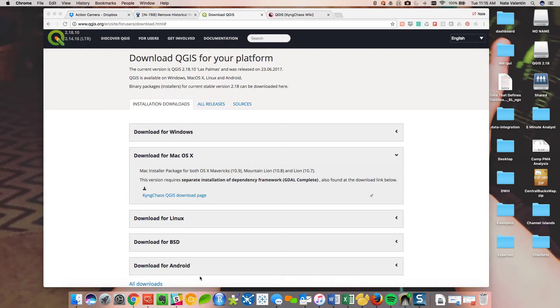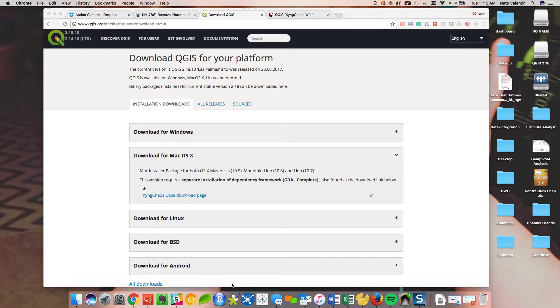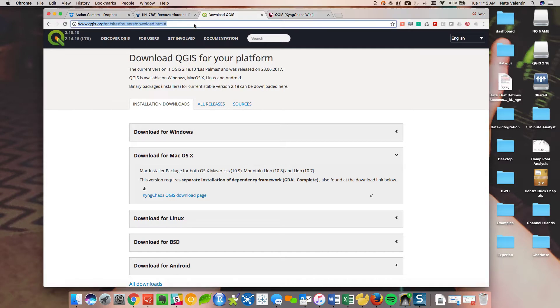Some of you might not be familiar with the different mapping platforms. The big one is ArcGIS. The one that I like to use and it's open source is QGIS. You can see my screen here. If you just type in QGIS into Google, it'll bring it up.